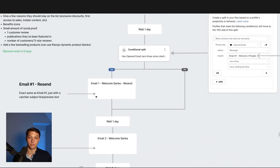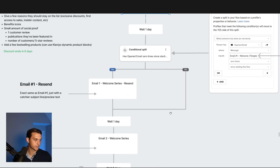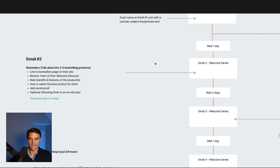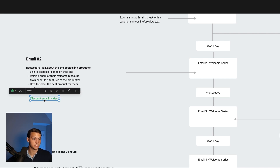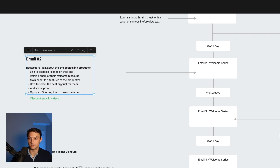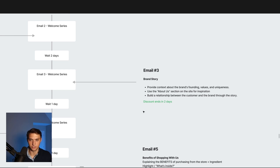This email number one resend is exactly the same as email number one — it just has a different, more enticing subject line and preview text. Then wait one day and go into email number two. This is where you talk about the bestsellers — three to five bestselling products or categories. Remind them of their welcome discount and specifically that the discount ends in four days. You can talk about benefits and features specific to each product, how to select the best products for them, add a little social proof, add some icons. If you have an onsite quiz, this is a great time to add that in.